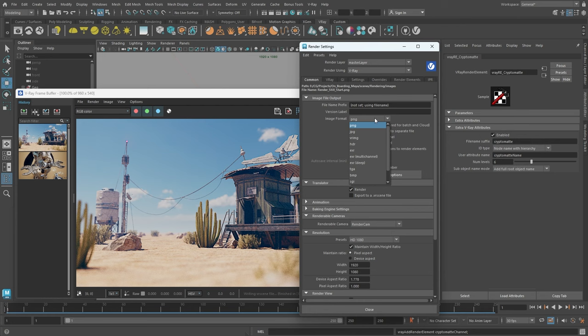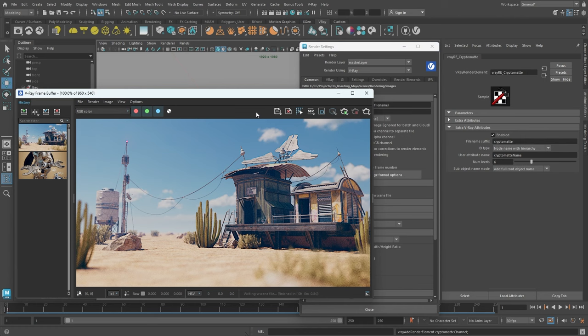From the image format dropdown, we can select our preferred file format. Commonly, JPEG and PNG are used for 8-bit output, while EXR contains much more information and dynamic range that can be used in post-production. Note that we'll need to render out an EXR file to use the CryptoMatte masks we added a moment ago.